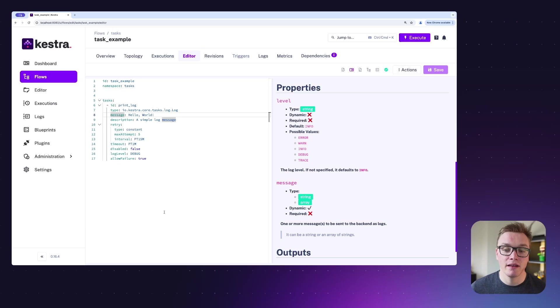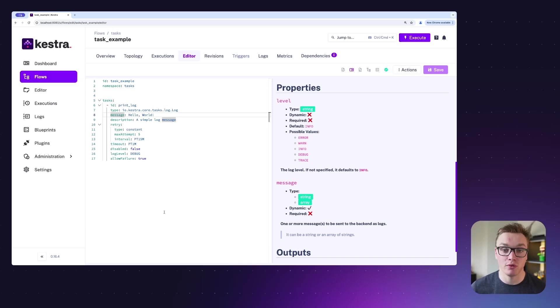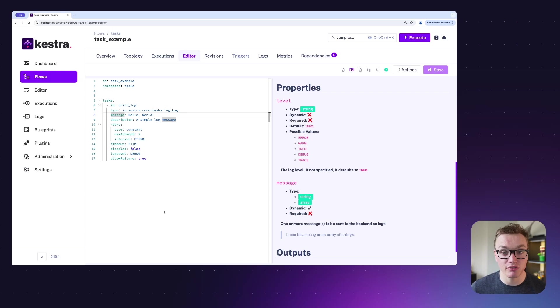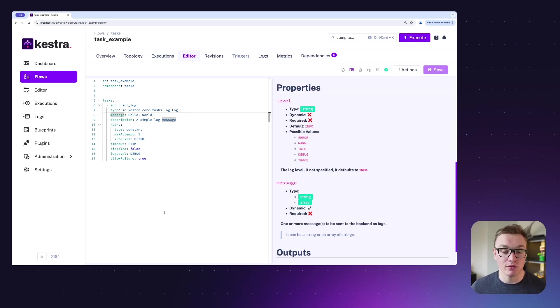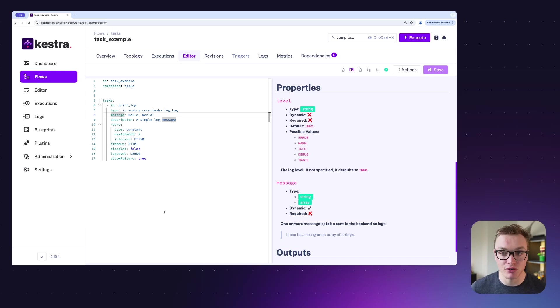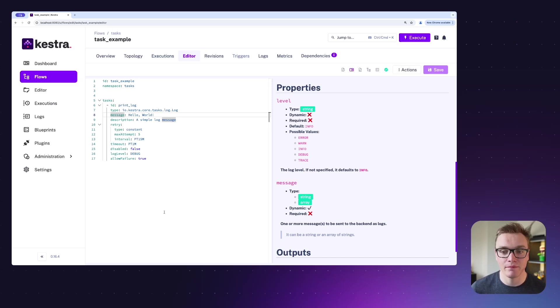There's also a disable property, super useful if you want to be able to control whether a task is going to run without having to completely remove it from your flow. There's also a log level, so depending on all of the different outputs that will produce in the logs and what sort of level that will come out at.